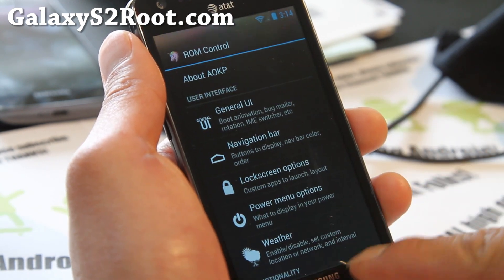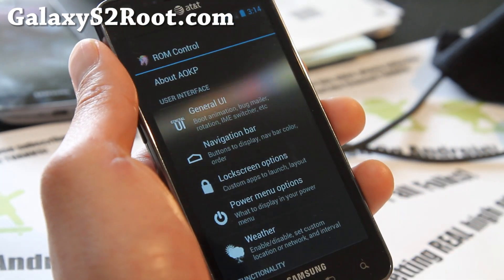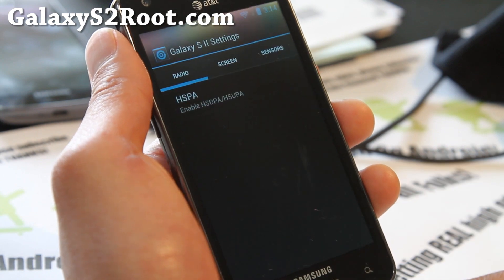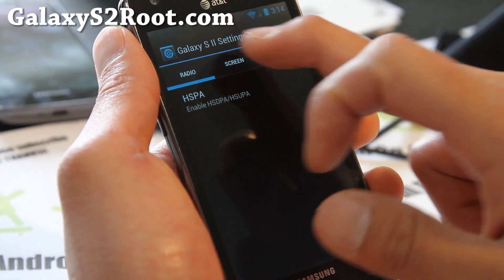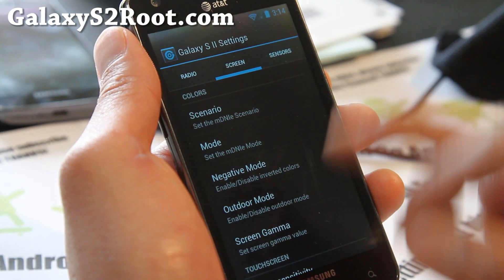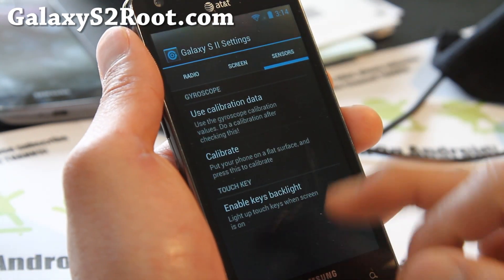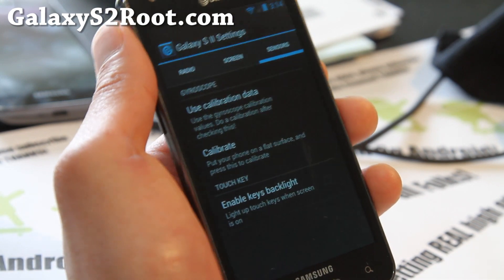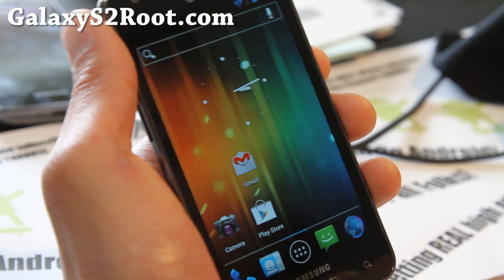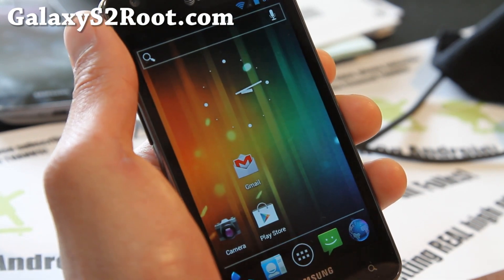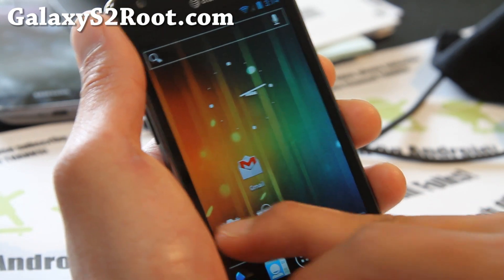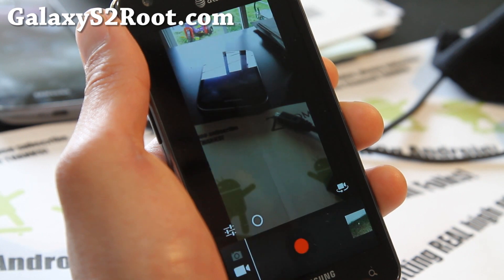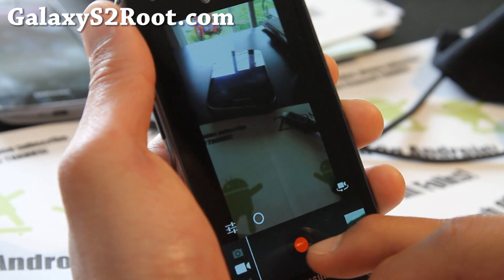This is the AOKP. And also you get device settings. Screen sensors. You get the standard AOKP package, which is great. And it's actually working pretty flawless on my phone.